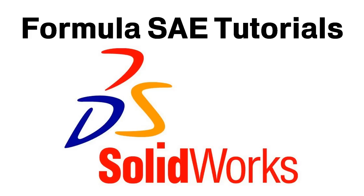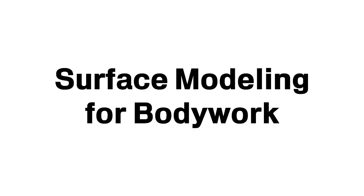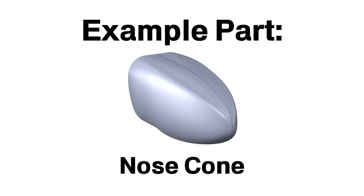Welcome to another video in the SOLIDWORKS Formula SAE tutorial series. In today's video, we'll be talking about how to use surface modeling to create bodywork. The example part we'll be using is a Formula SAE nose cone.